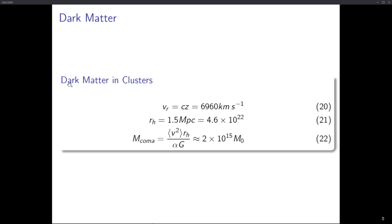One interesting thing to note: while these equations give us the average total mass of the Coma cluster, when we look at the details individually, only about 2% of the cluster's mass comes from stars and about 10% from interstellar gases. Combined, that is way less than the total observed mass of the Coma cluster.